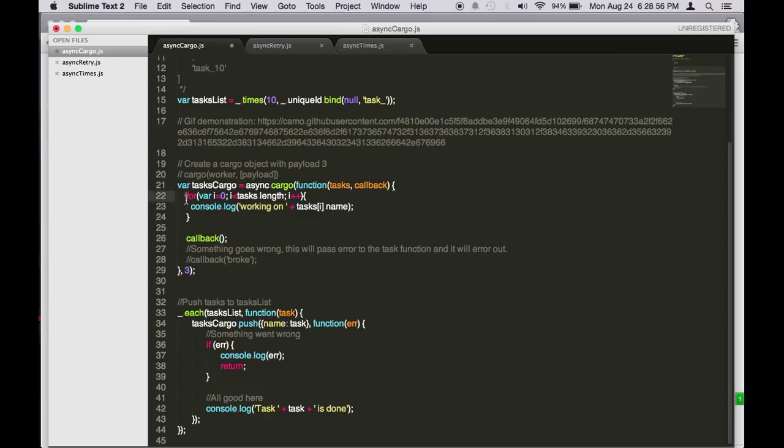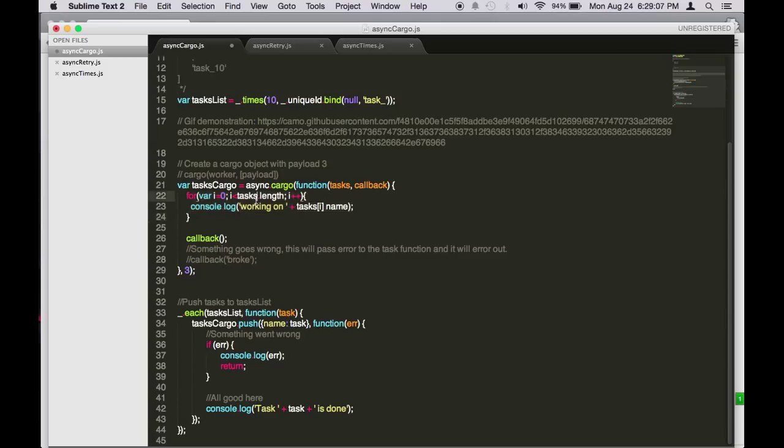So here I'm just logging the task name. Remember, this is the number of tasks that can go into the cargo at any given time. So if you have three tasks, which we define here as the second parameter of async cargo, this is saying this cargo can take a maximum of three tasks at once.